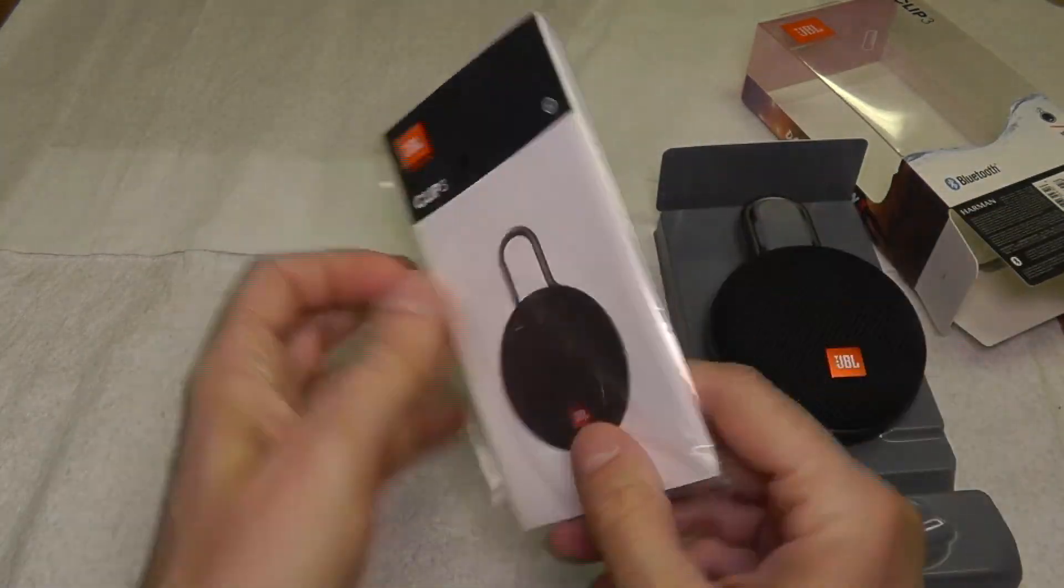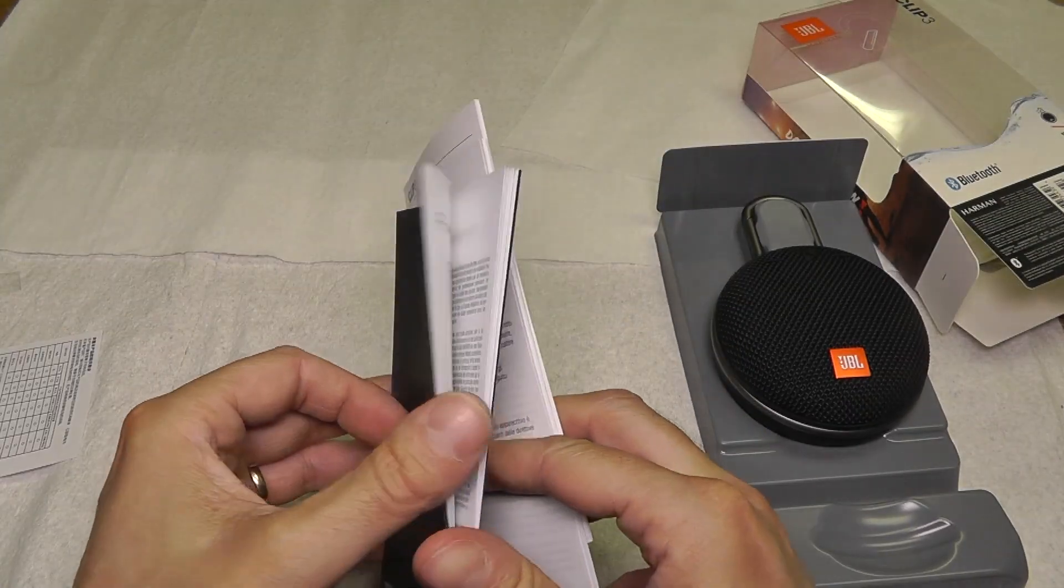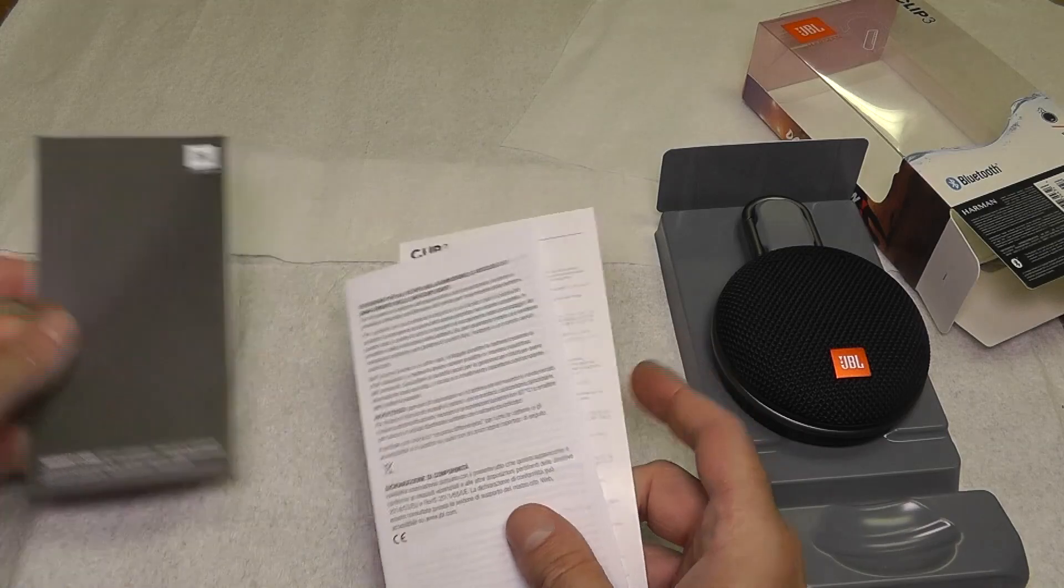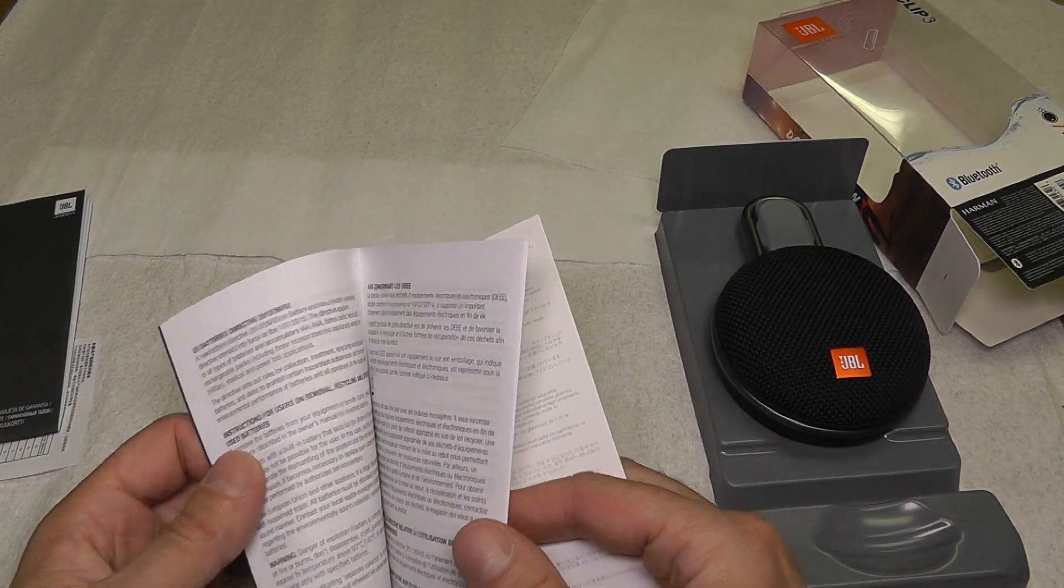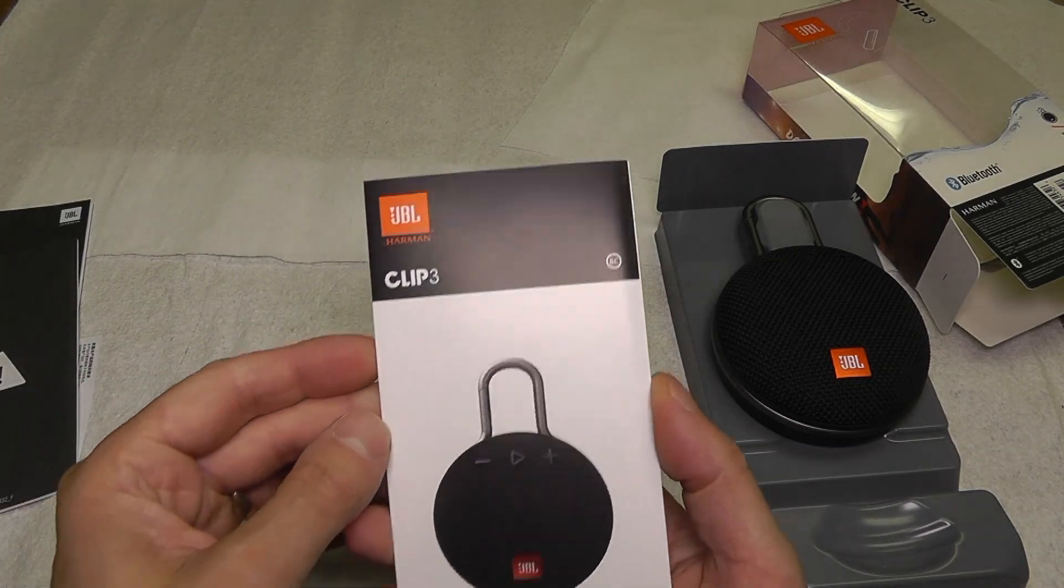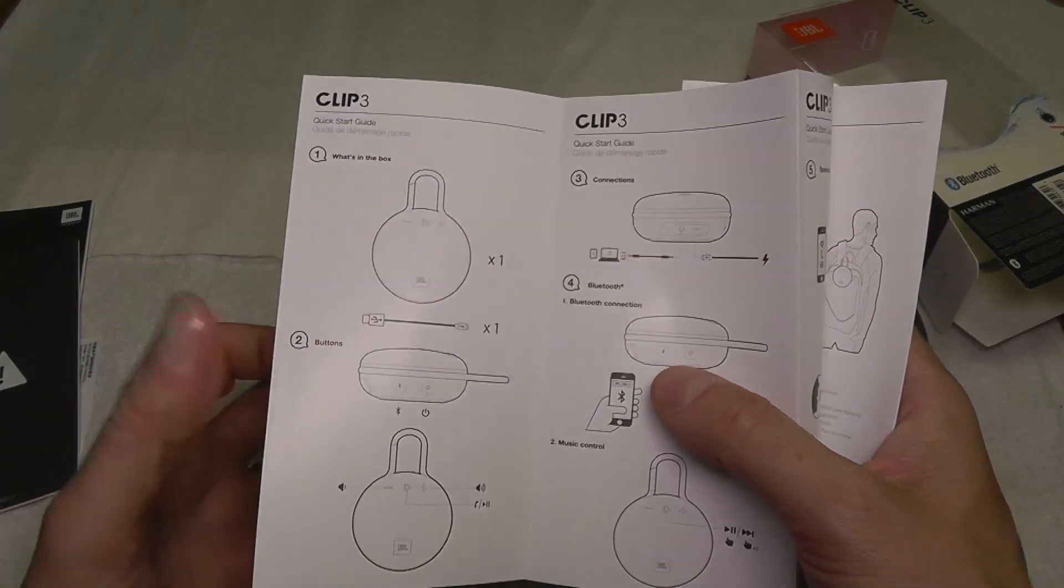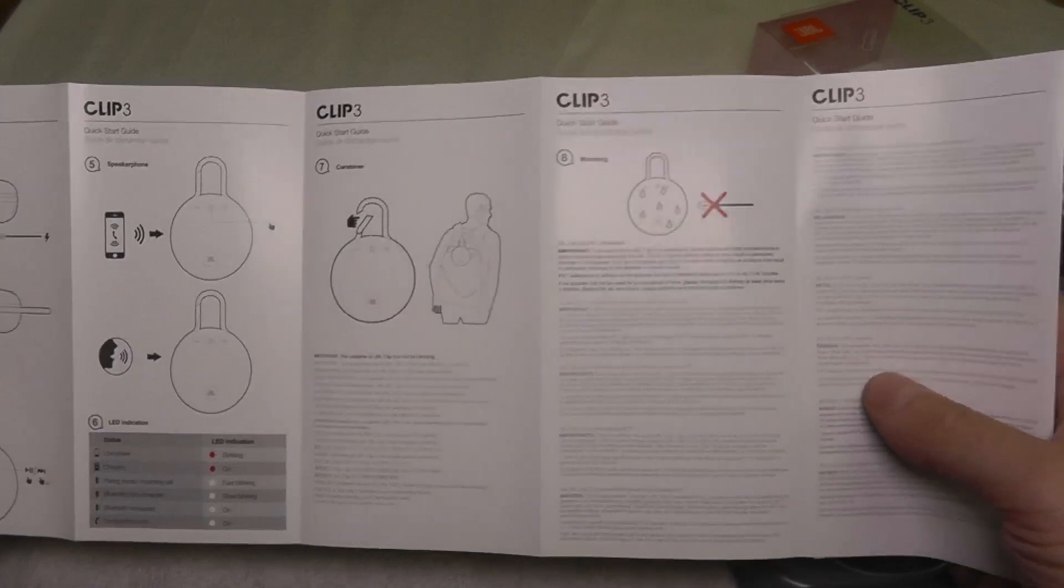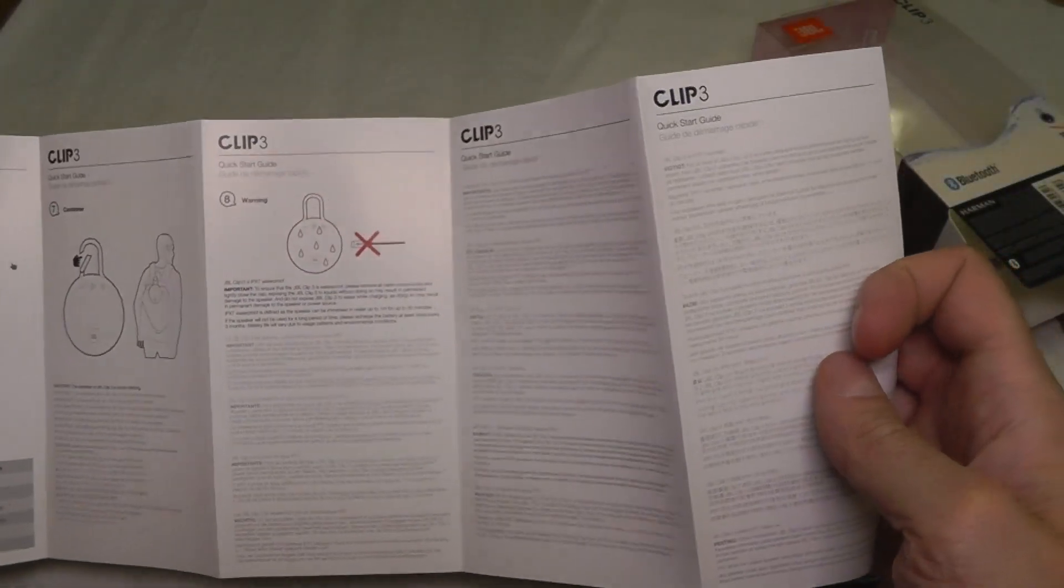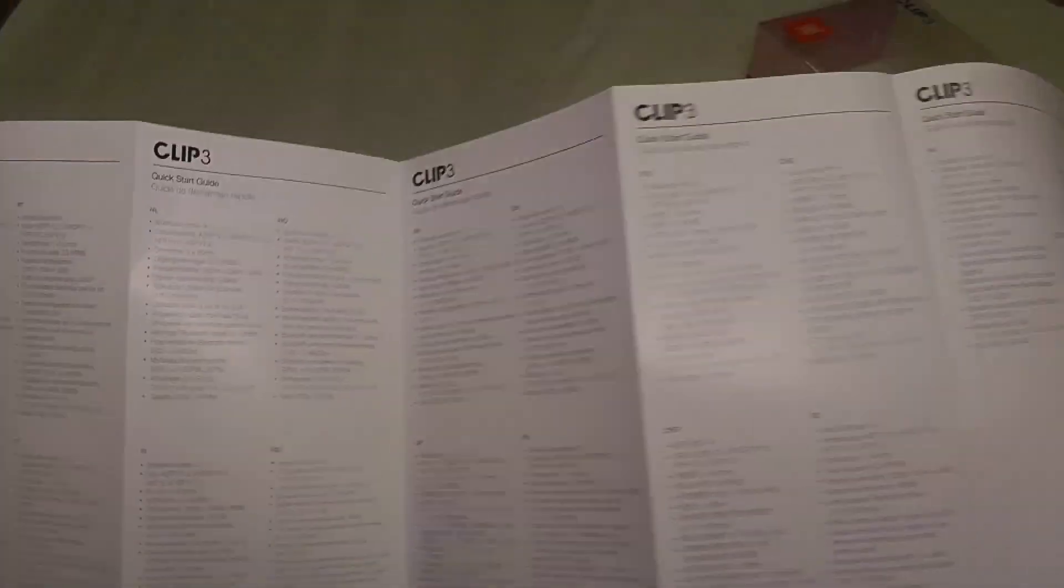Starting out here with the paperwork, we have warranty information, safety instructions, and this Clip 3 quick start guide that shows you in detail how everything works, what the LED signals mean, how to charge it, and so on. Here on the back side are some translations.